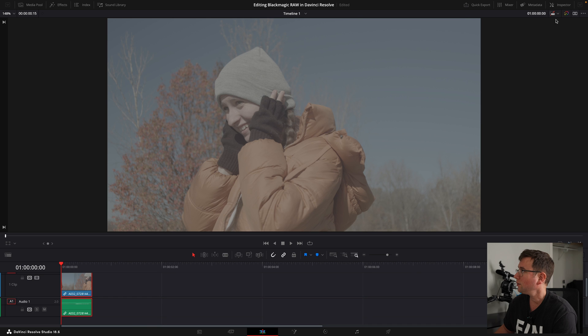Now that that's done and we have our proxy, we're going to jump into DaVinci Resolve and start working with our footage. Up here we have a button with a drop-down arrow, and this shows how we prefer to see our footage — we can disable all proxies, prefer proxies, or prefer camera originals. Note that whenever you prefer camera originals you will probably experience choppy playback, so in the editing stage I'd recommend preferring proxies to get full 24 frames per second playback.